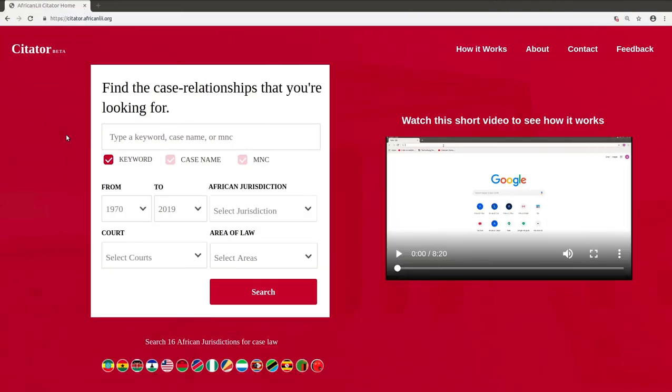Welcome to the home page of the Citator application. The Citator application lets you search for case law and case relationships.